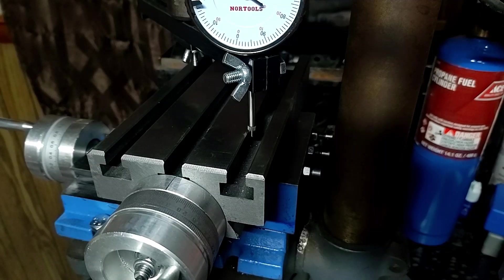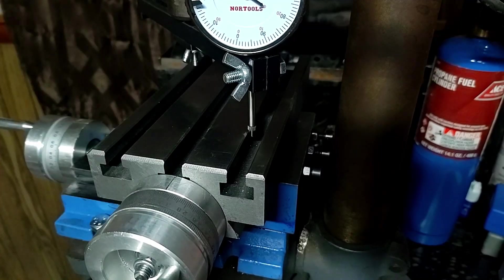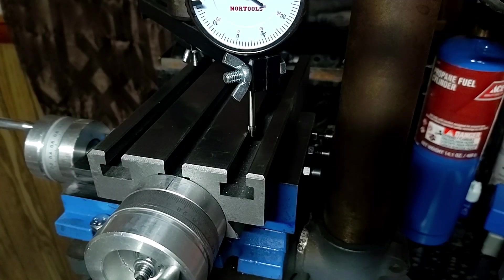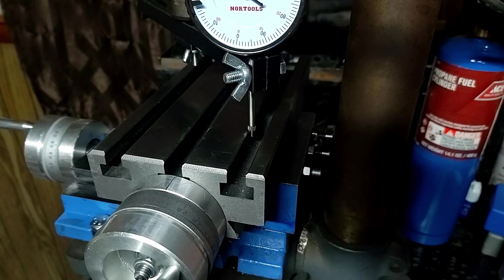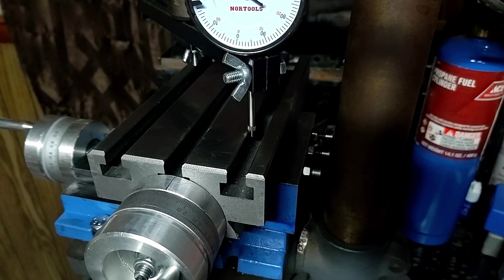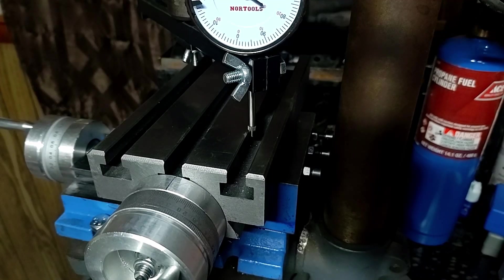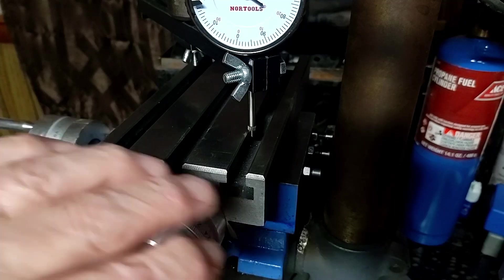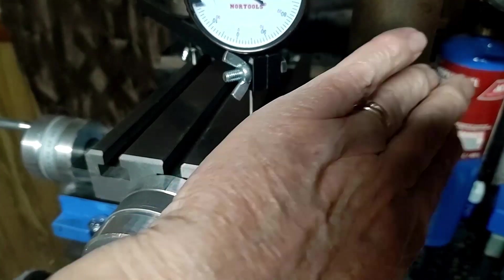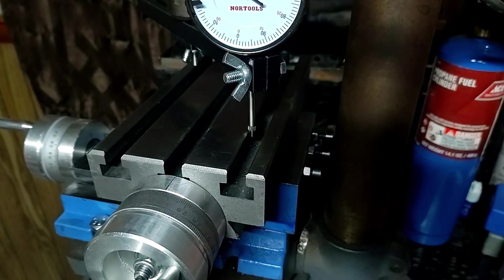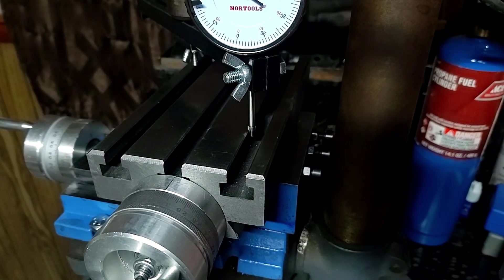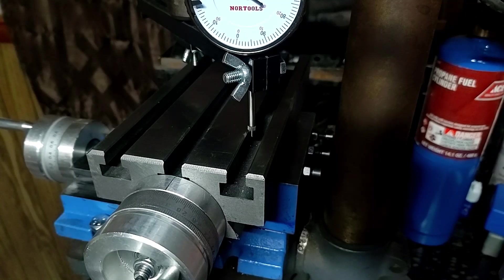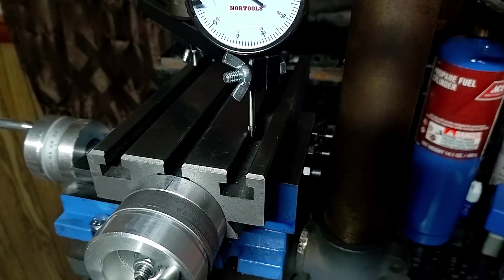But for drilling small holes, light milling, it's worth it. It certainly takes an inexpensive tool like this drill press and turns it into something quite a bit more.